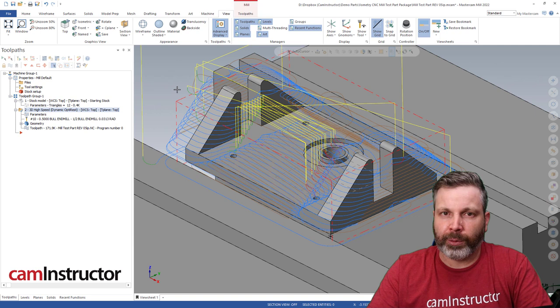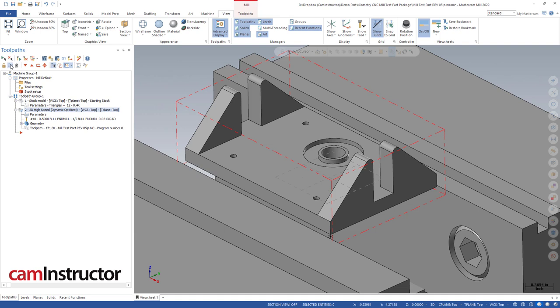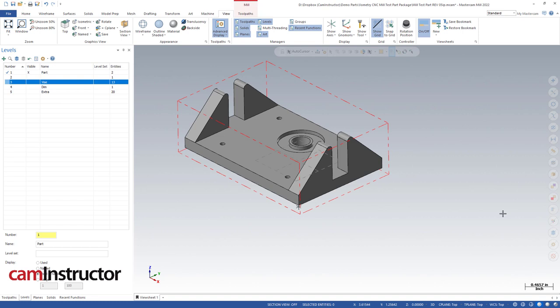To get started, just going to get a few things out of the way. I'm going to turn this tool path off - we don't need to be looking at that anymore - and also we don't need this vise here. It's not really providing us any extra information relevant to our tool path, so we'll get rid of that.